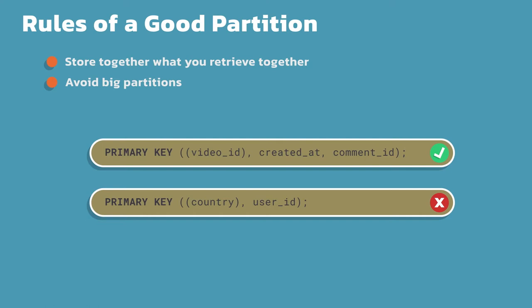Let's take a look at our examples here. Notice the first example, we're partitioning by video ID. We have our created at and our comment ID. In this particular case, if I have a particularly popular video, I may end up with a hundred thousand comments per video, but probably not. And for the particular payload, I'm probably going to be within my hundred megabyte size limit as well.